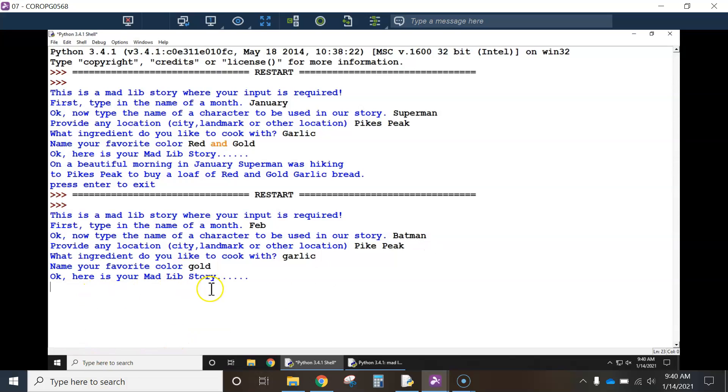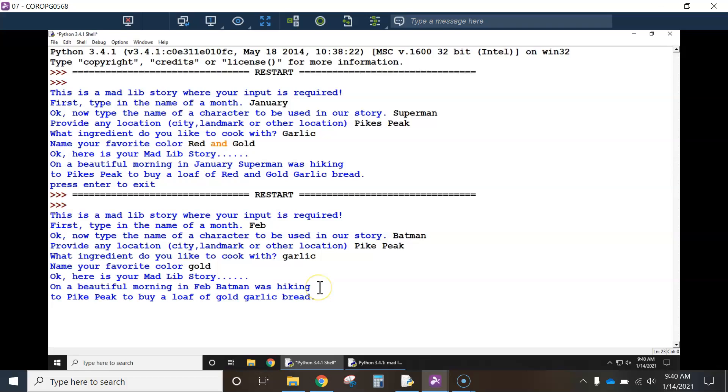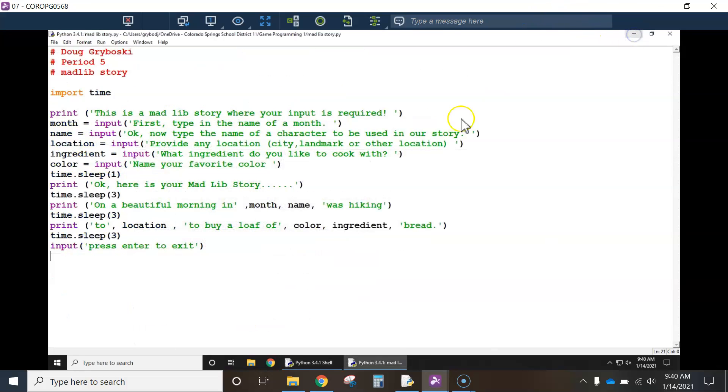Okay, here's your Mad Lib story, one, two, three. On a beautiful morning in February, Batman was hiking, one, two, three. See, it's pausing. Makes it much more enjoyable for the user to read. All right. So that's it for this one.